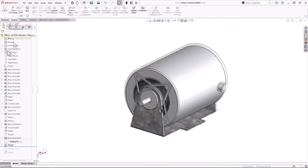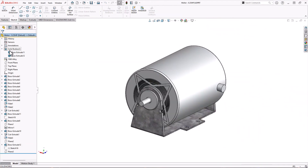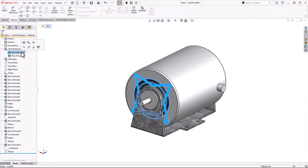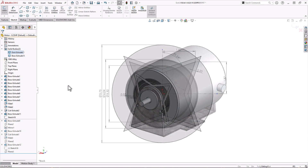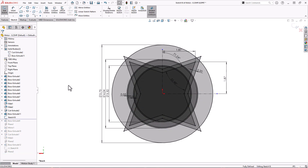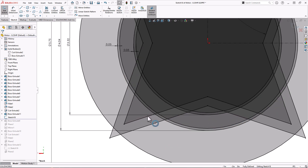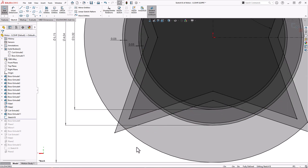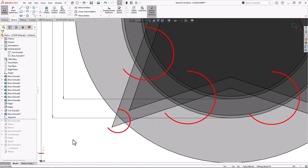Today we're going to create this stylized motor cover in one feature. I already have the sketch defined and laid out. To create a single closed contour there's quite a bit of trimming to be done, but the SOLIDWORKS trim tools make this a breeze.